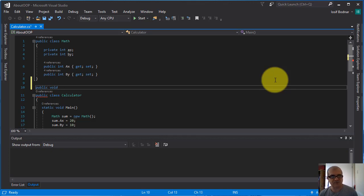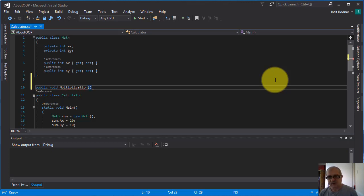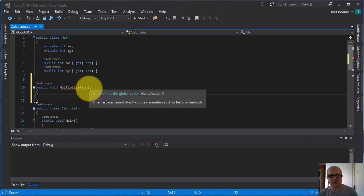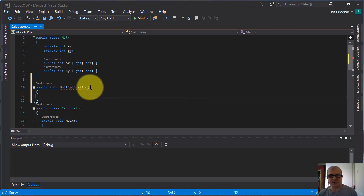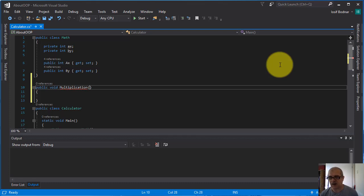I'm going to give it this name, multiplication, parentheses and curly brackets. Here you go. And here inside the parentheses I'm going to write this argument.